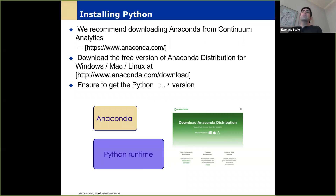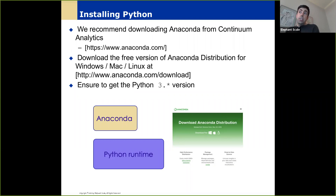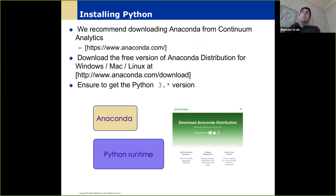There are some Python experts who say they don't need Anaconda, and if you're in that category, fine. But if you're new to this and getting started, I highly, highly recommend Anaconda. For Windows users, I'd say you'd be crazy not to use it. Even if you're a Linux or Mac user, Anaconda has a lot of advantages. You can go to Anaconda.com and download it for your platform.